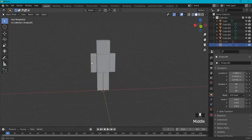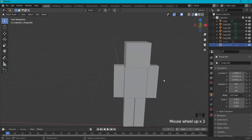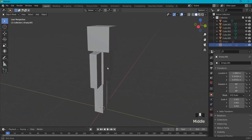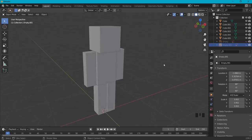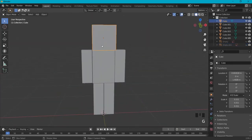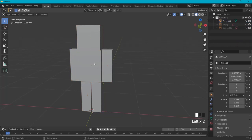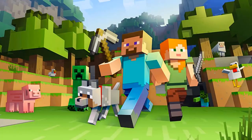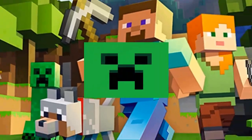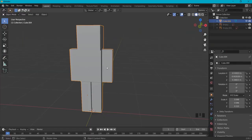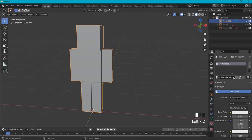Right now you can see I've modeled a basic Minecraft zombie character in Blender. I have loose parts, so I have to connect them. With Shift-select I select all five objects, then Ctrl+J to join them into one. To make the character really come alive we need textures, so go to Material, click New Material.